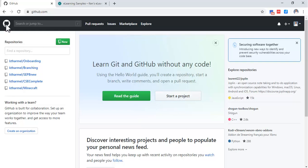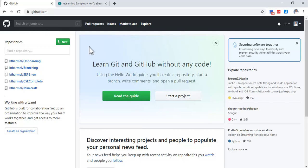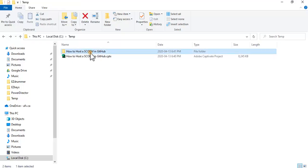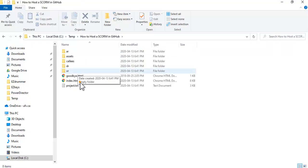When you publish in Captivate or Storyline, publish it as HTML5 but don't zip it up. Your file folder will look something like this with all your assets, and make sure it's index.html. Storyline has something else but rename it to index.html and it works just fine.